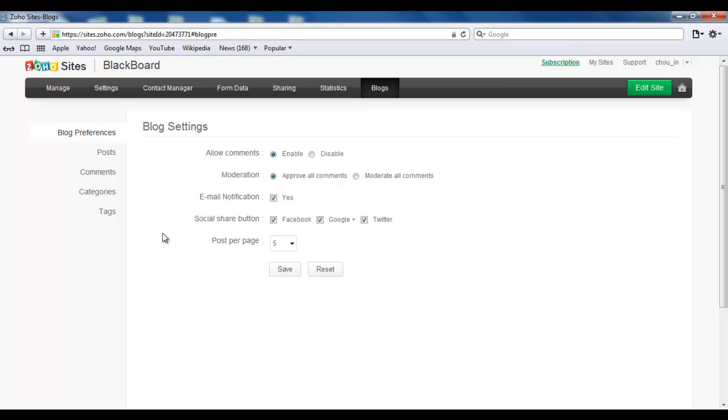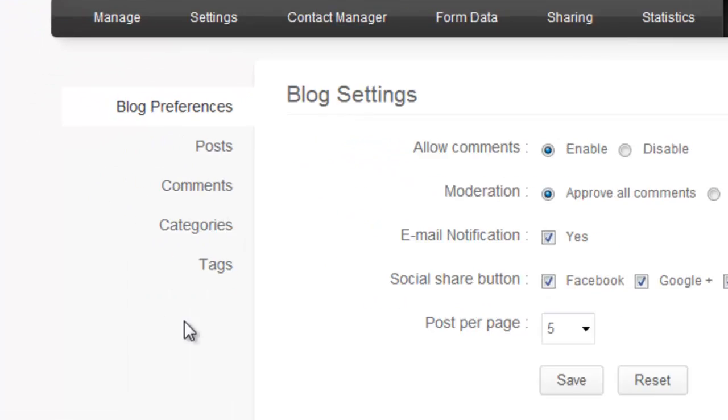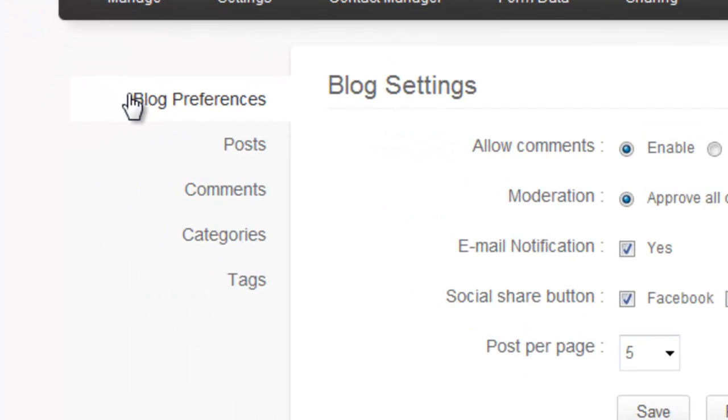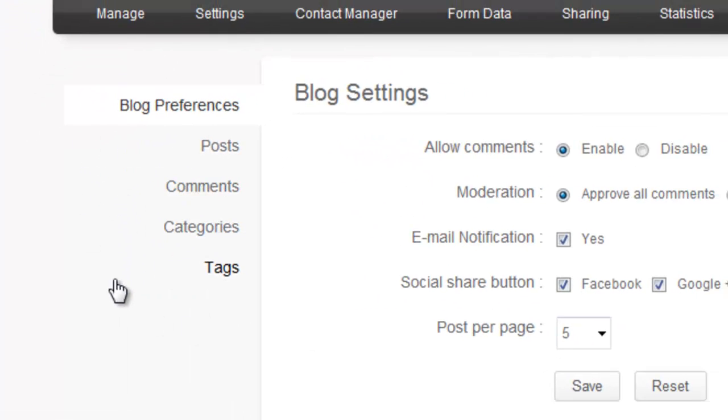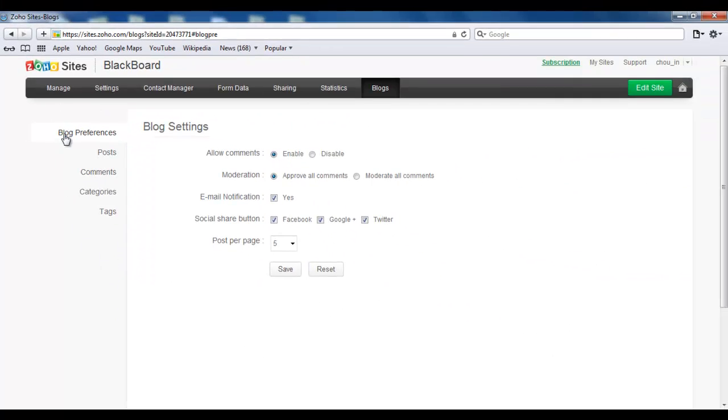I can add to my categories and tags or remove them and basically set my blog preferences. You find all the options on the left hand side. Well, with your blog preferences, you can allow your comments, moderate them, set your email notifications, your social share buttons.